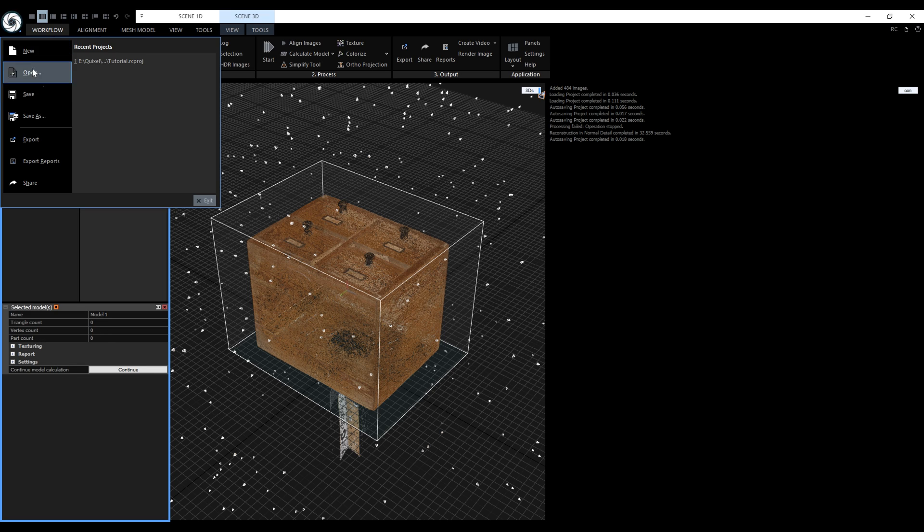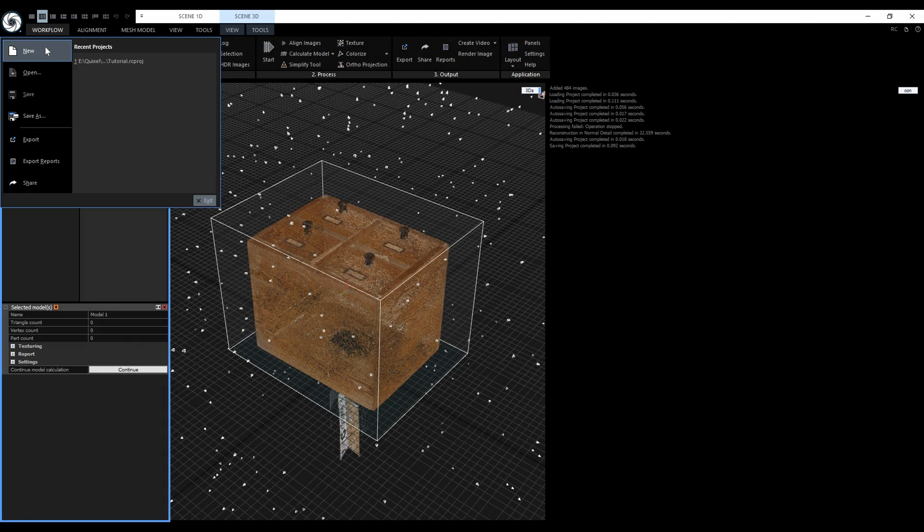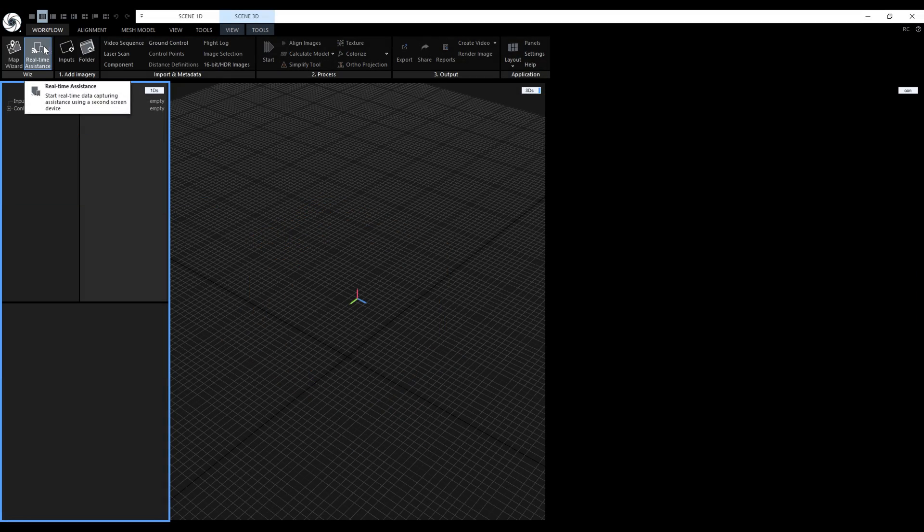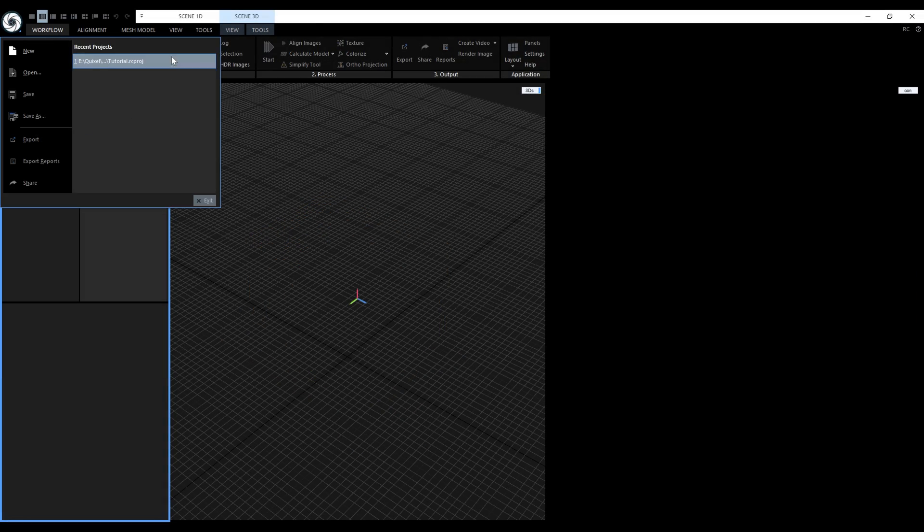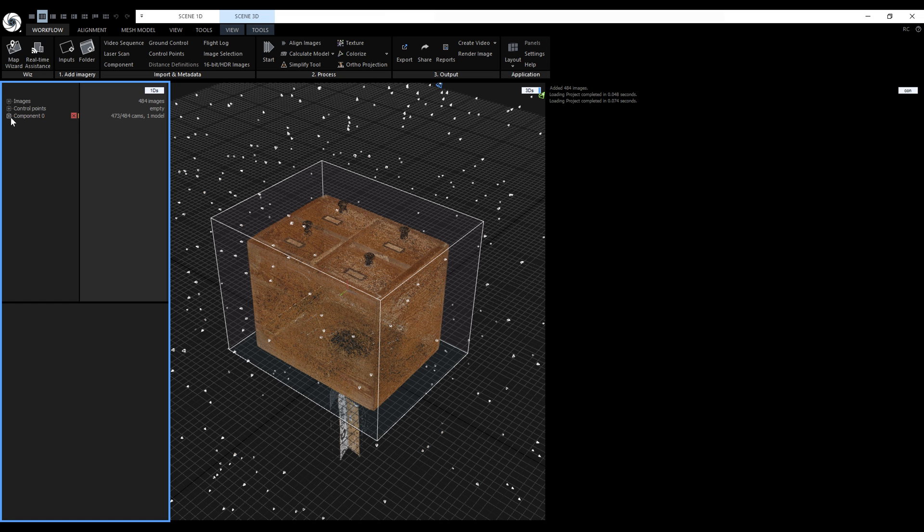Now let's save the project. Let's create a new empty project and load the project back. The option to continue the model calculation is still there and we can press it.